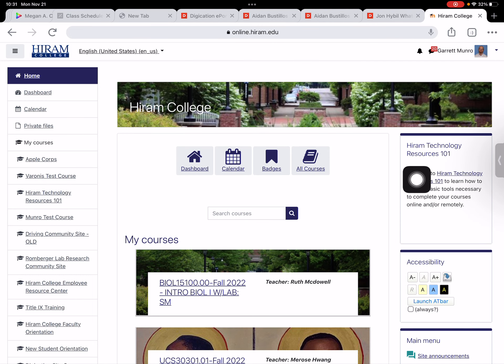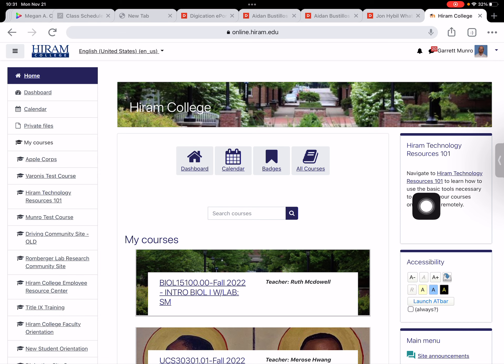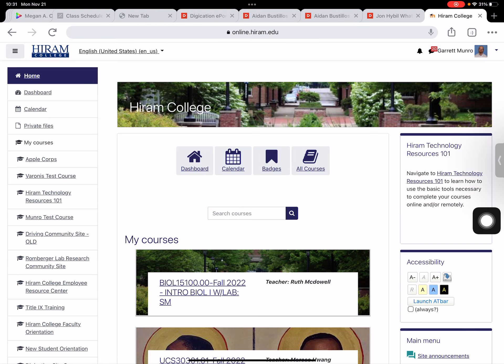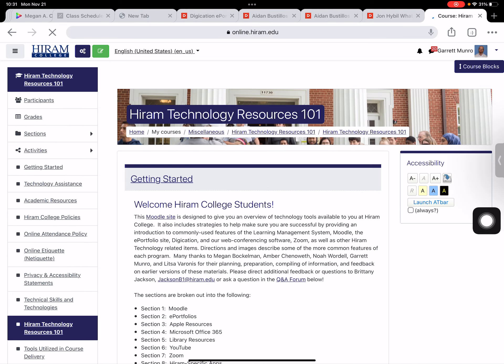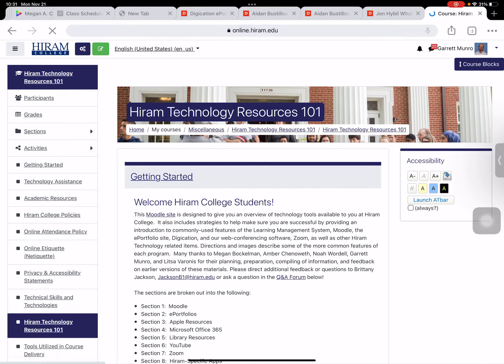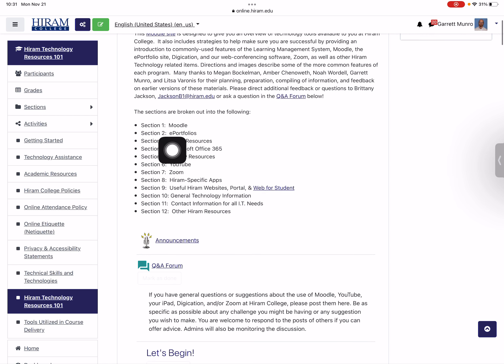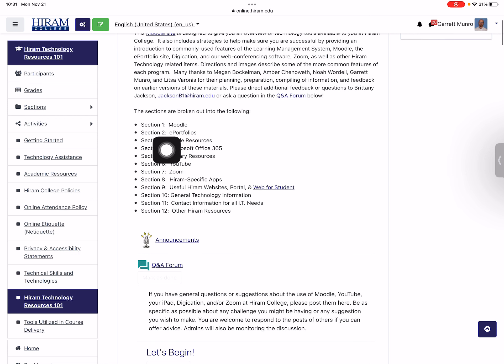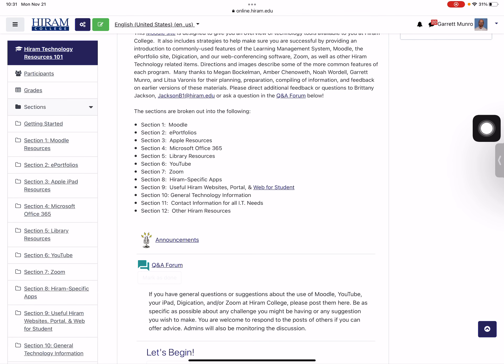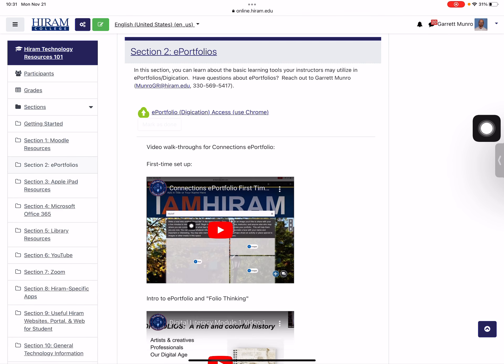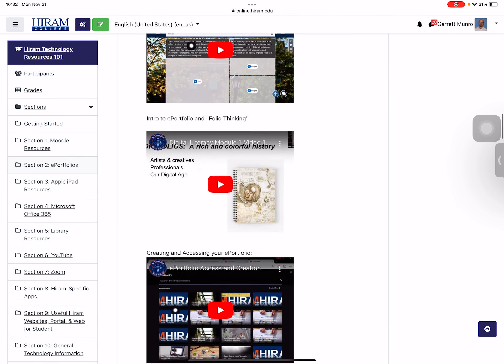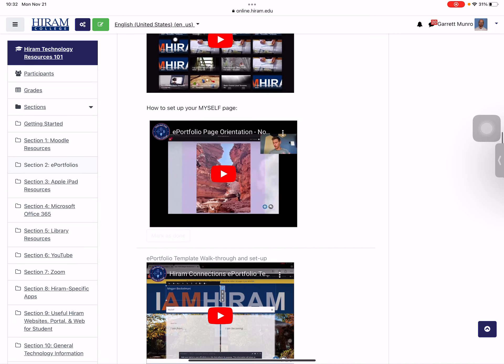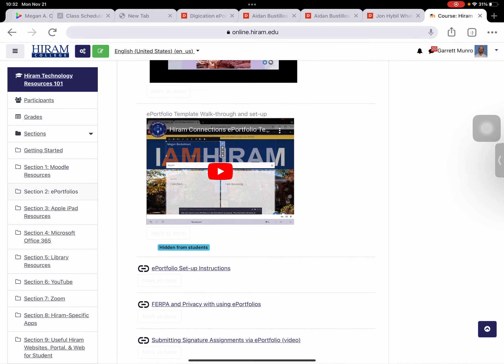There's another way to do this which is through the Hiram Tech Resources 101 card up here in the upper right. This is always here when you get into Moodle, so I'm going to show you that way now. I'm going to jump into Hiram Tech 101 and highlight that we have section 2 built out dedicated to ePortfolio support. I'm going to go down there to ePortfolios. There's a bunch of video walkthroughs here that are already set up and some other documentation.